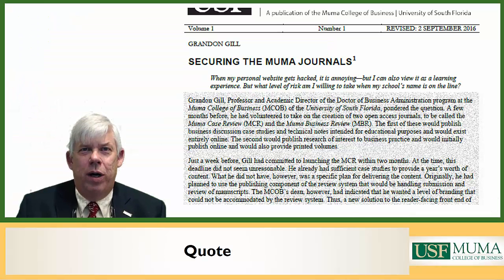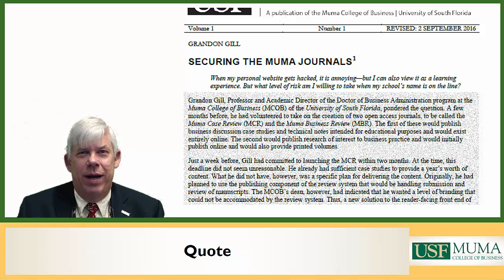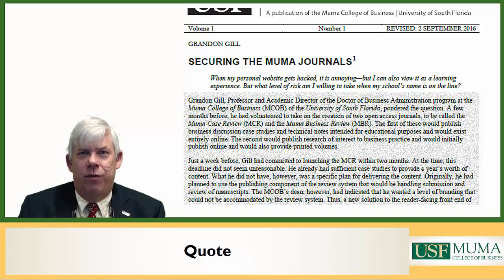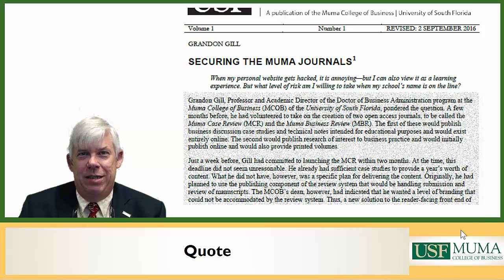To make this all more concrete, I have taken the front page of the first article published by the MUMA Case Review, and I'm going to use that to illustrate the five elements of the typical page one of a case. The first element is the quote. The title, 'Securing the MUMA Journals,' is followed by a quote.